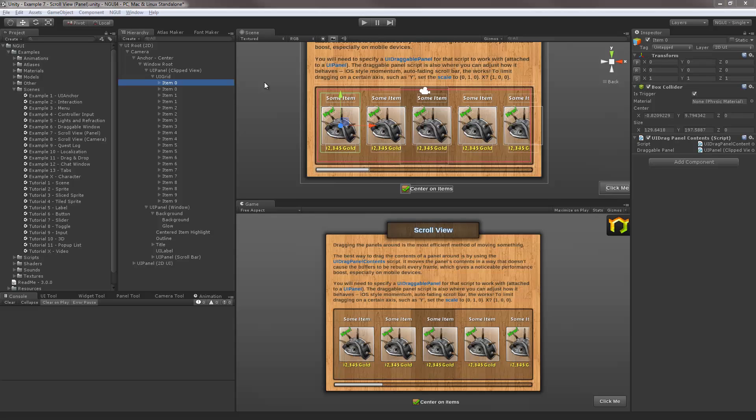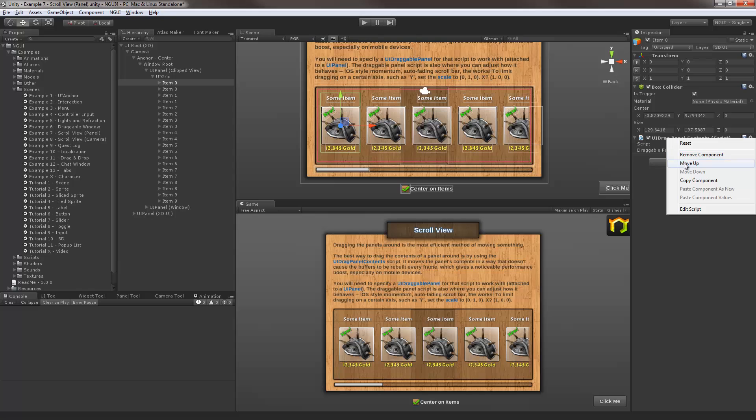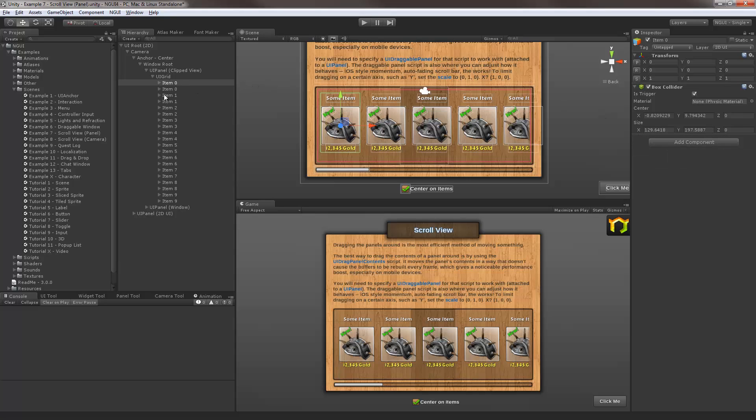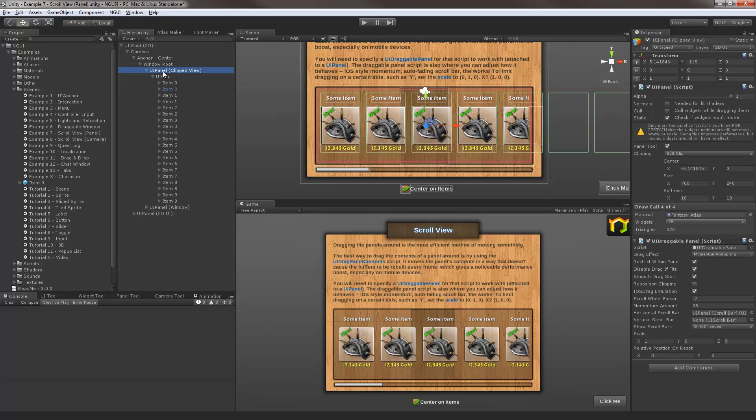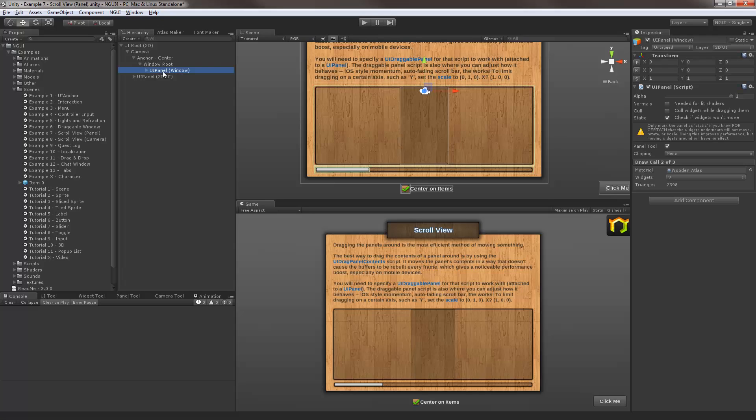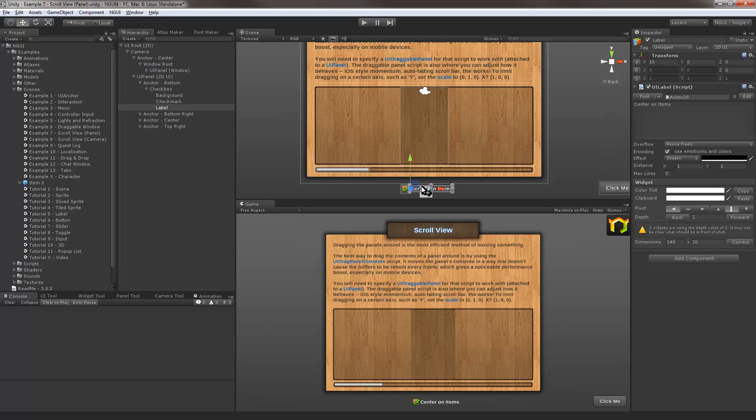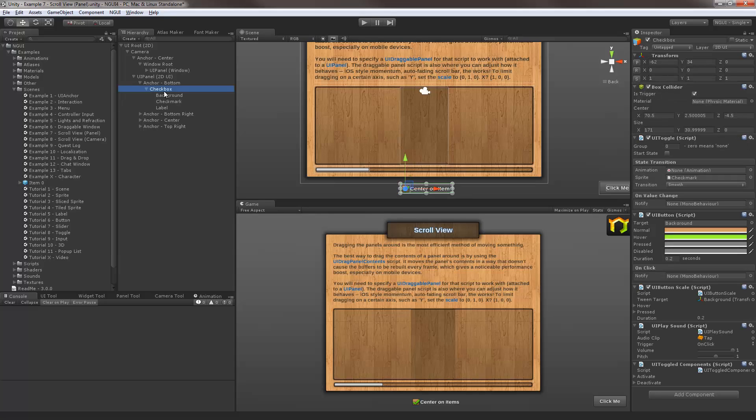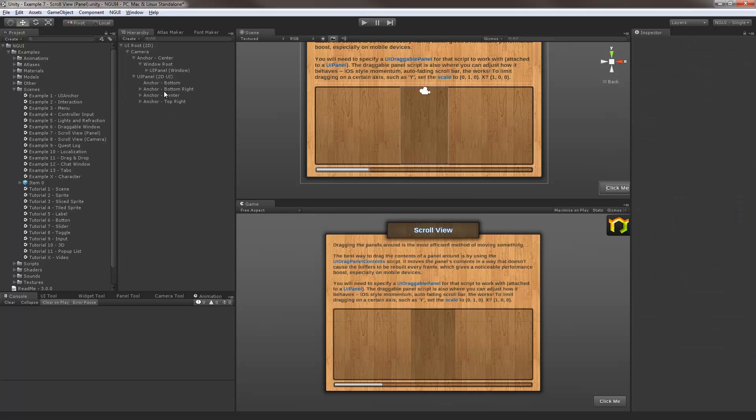Now if you can understand it as is, great, but if not let me explain it for you. The first thing I'm going to do is create a prefab out of a single item just so I don't have to recreate it from scratch. I'm then going to completely delete the scrollable panel as well as the checkbox that referenced it. Okay, now we have a clean slate. Let's start over.